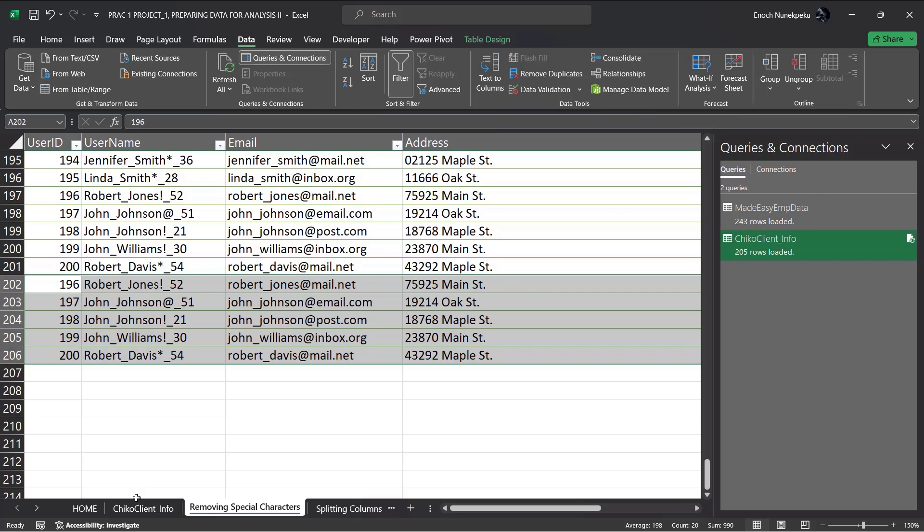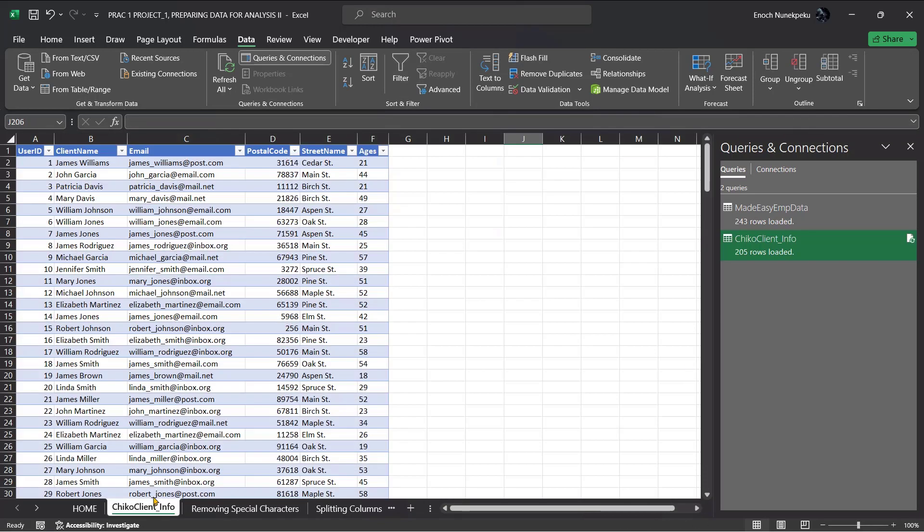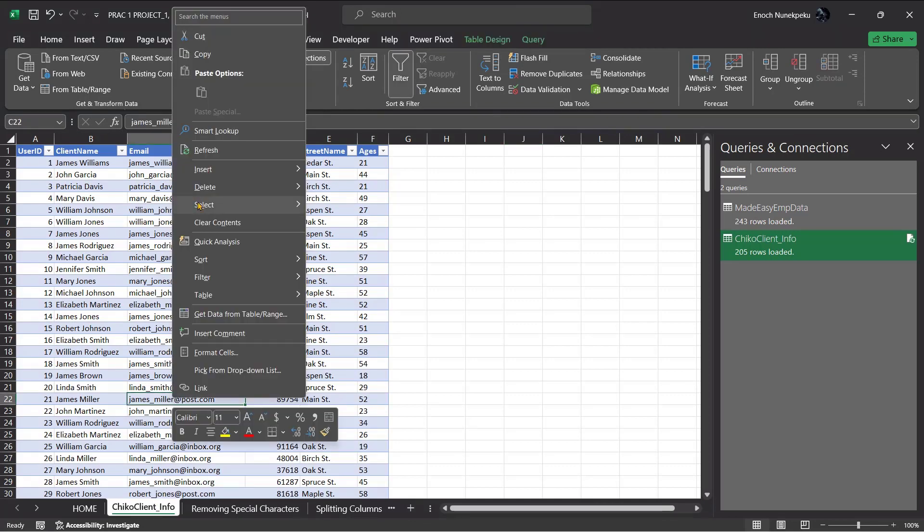Assuming that we added a new set of data, you paste it here. You go to the clean data, right click, and just refresh it. It picks the new data in.